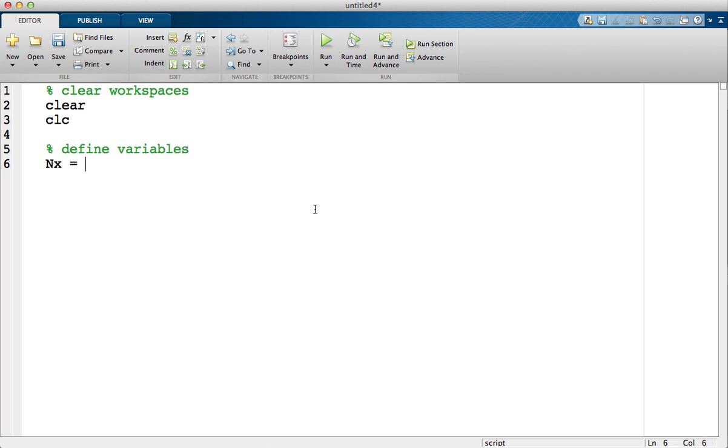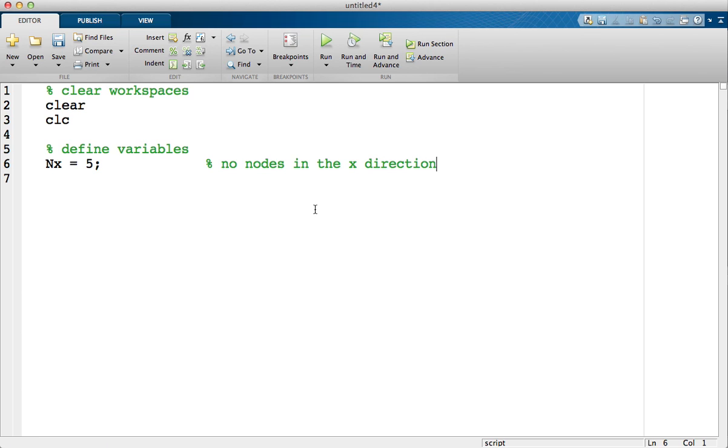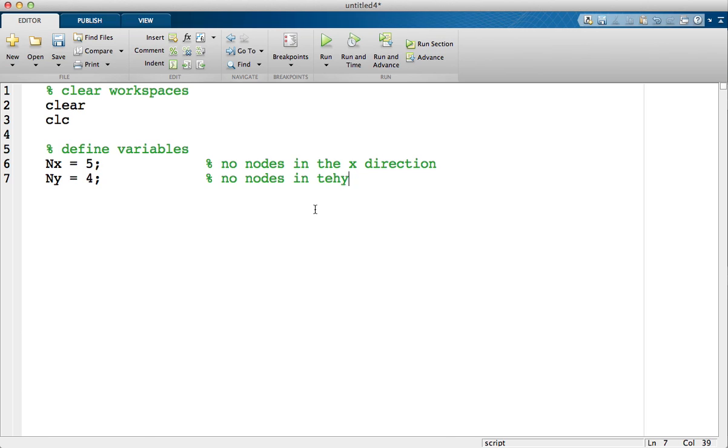We have five nodes in the x direction and we have four nodes in the y direction. You don't always have to comment your code as much as I'm doing, but it is good practice to do so.